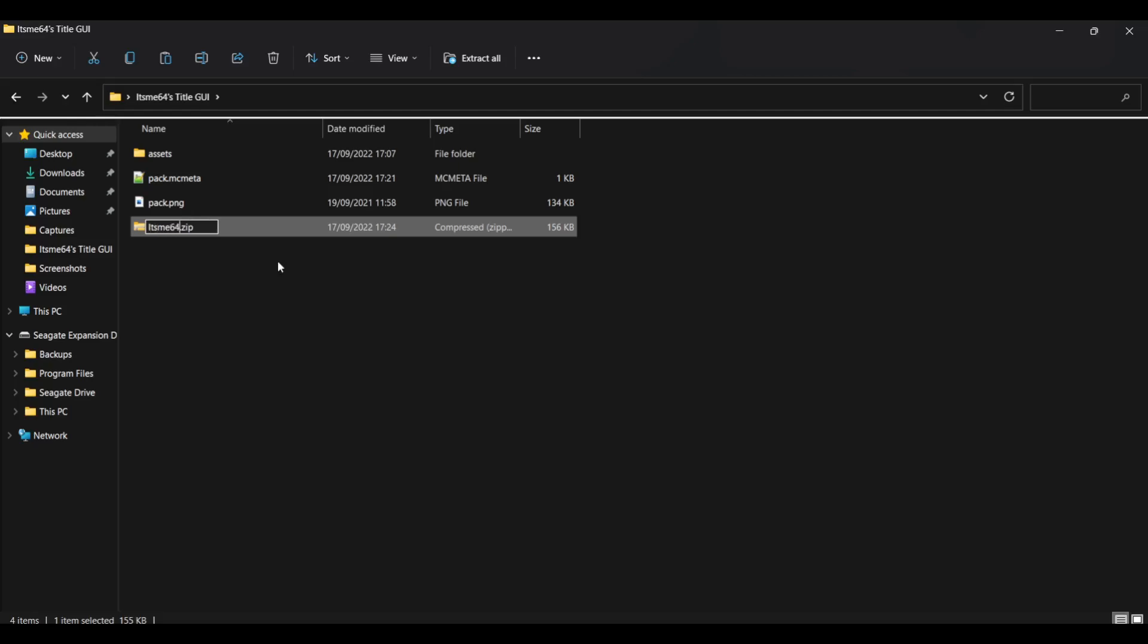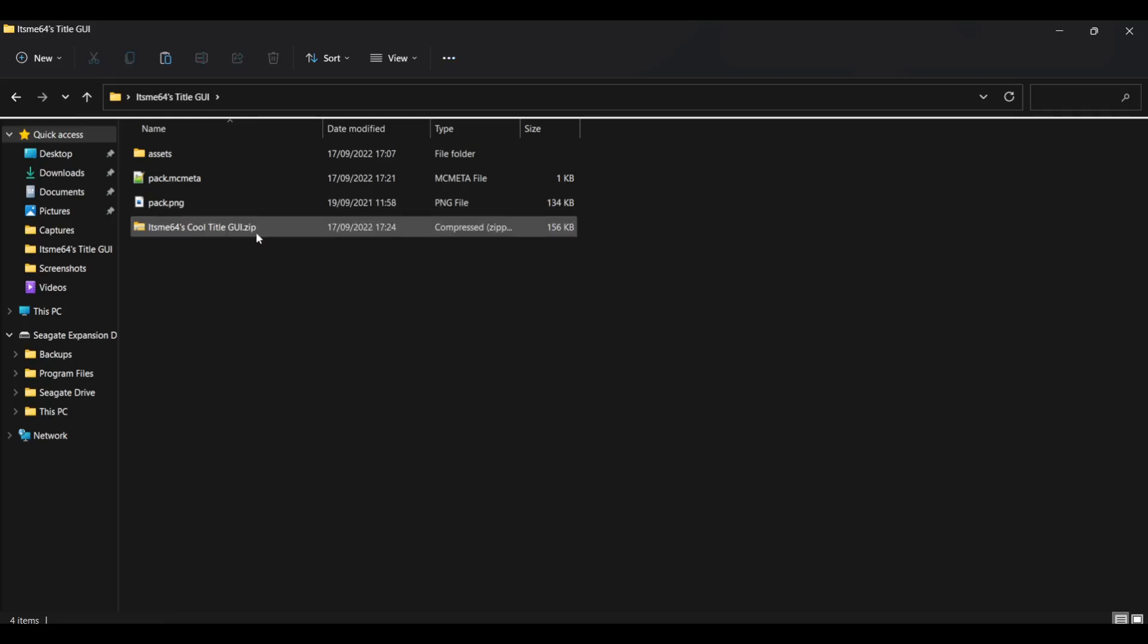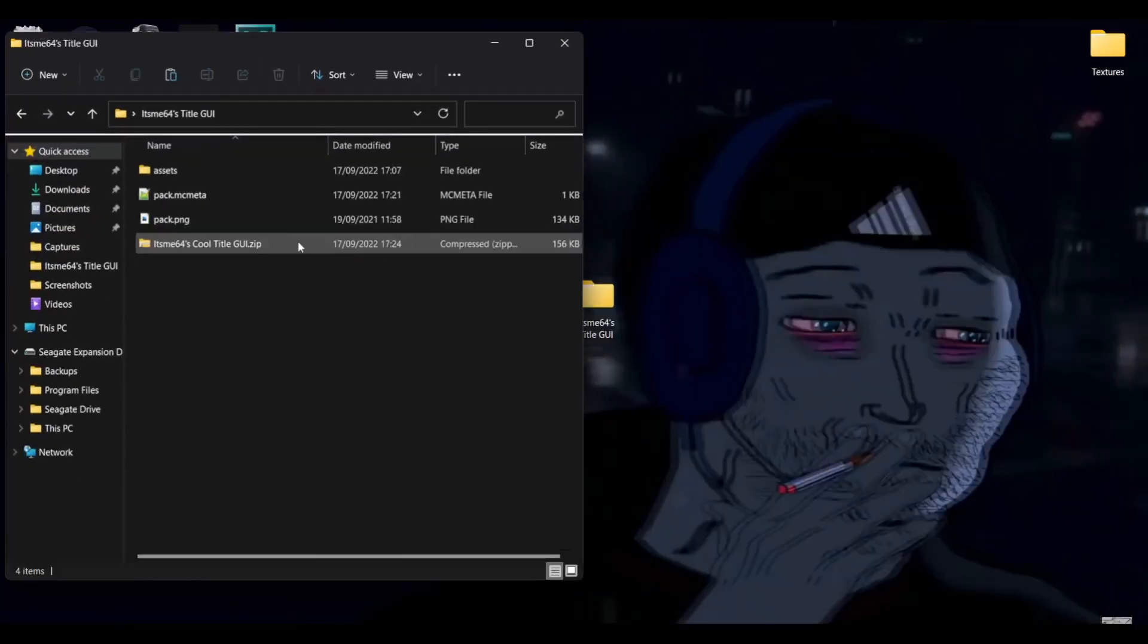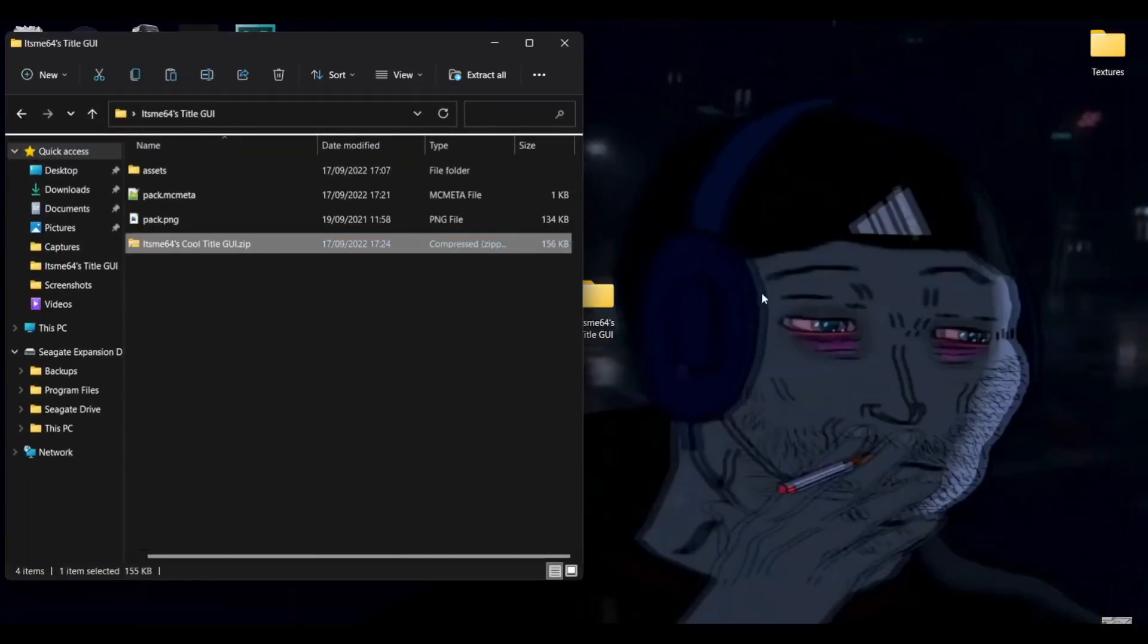So we can compress this to a zip file. And this we can call anything you want. So, I'm just going to call it. It's 64 is cool. It's tight. Title GY. There we go. Beautiful. Perfect. This is it. As you can see, there's dot zip at the end. That's pretty important. You want to keep that there.